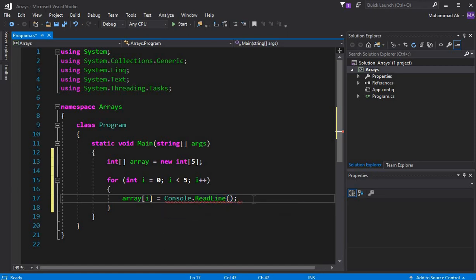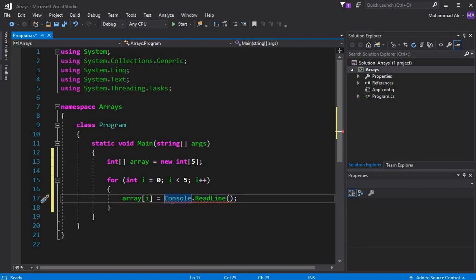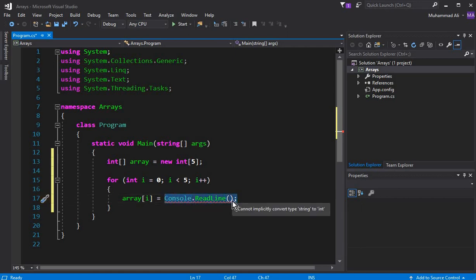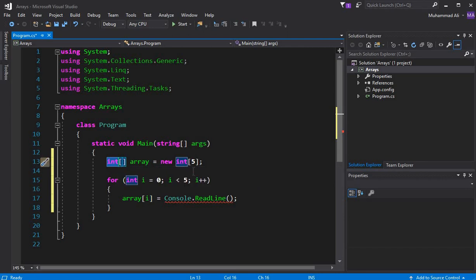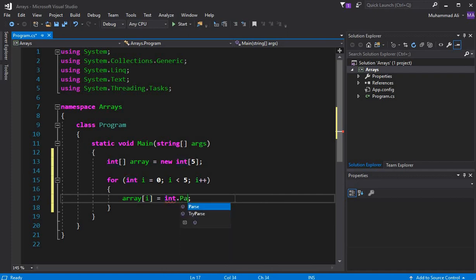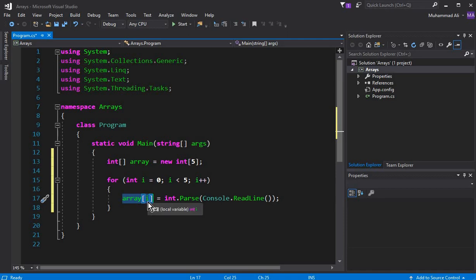You can see there is an error because `Console.ReadLine()` returns a string, but we declared an array of integer type. So we have to convert the input string to an integer. Cut that code with Ctrl+X, then wrap it: `int.Parse(Console.ReadLine())`. The error is gone. We are now converting the string input back to an integer and storing it at the current index.